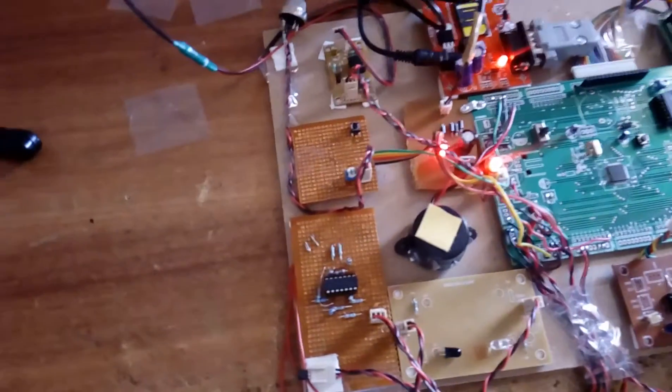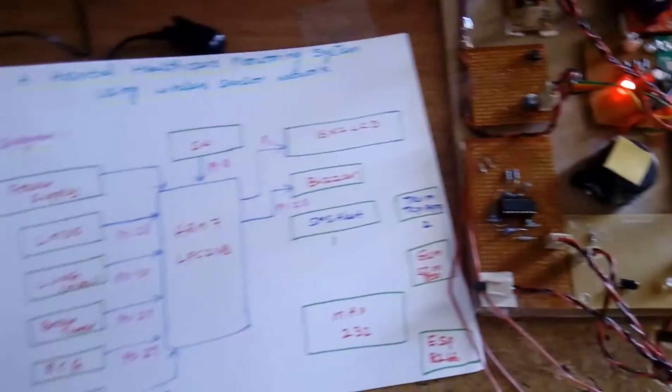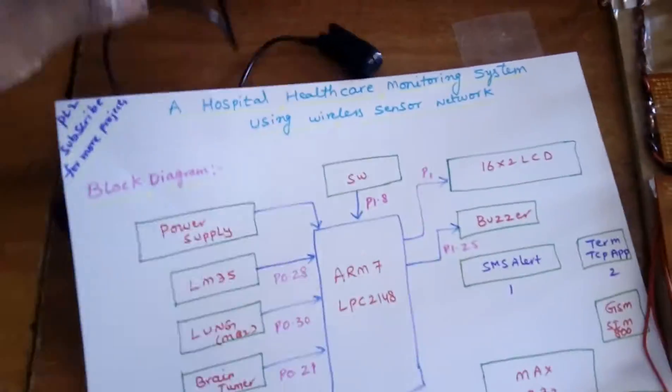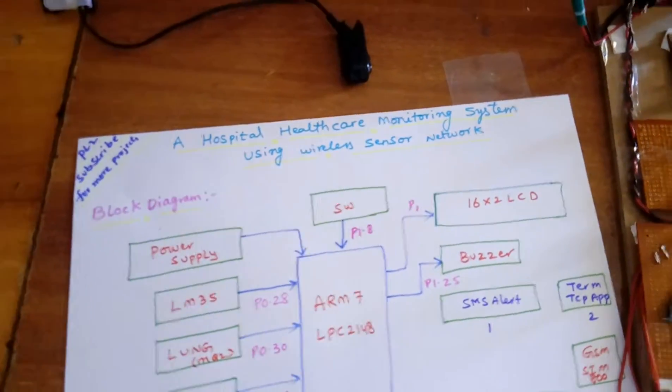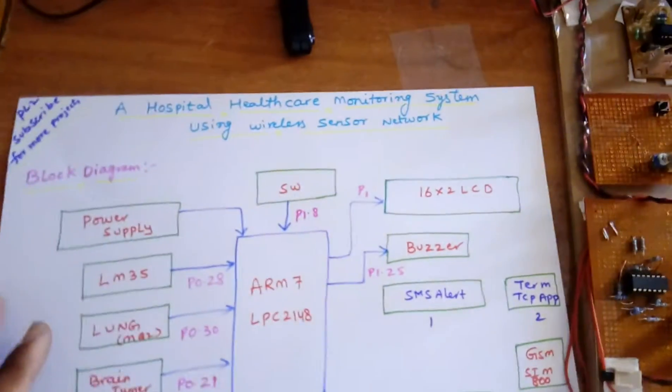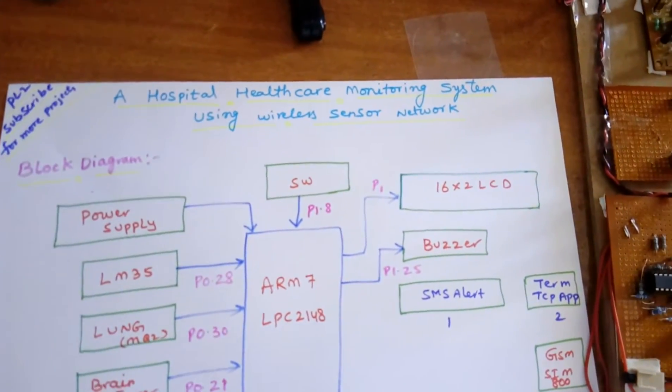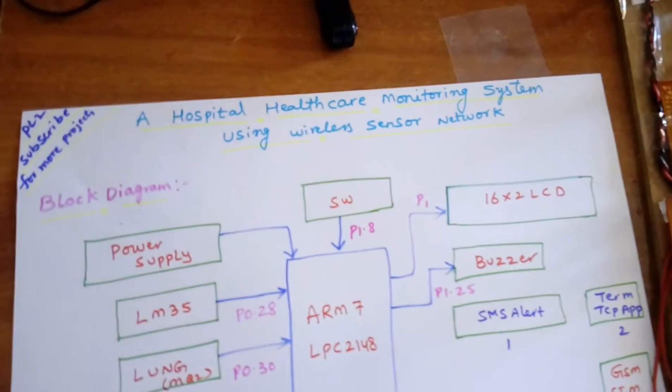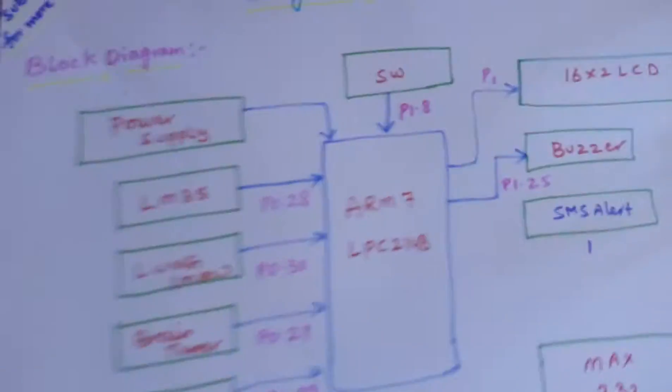Hi, we are from SVS Embedded. The project title is Hospital Healthcare Monitoring System Using Wireless Sensor Network. In this project I am using an ARM7 LPC2148 development board.